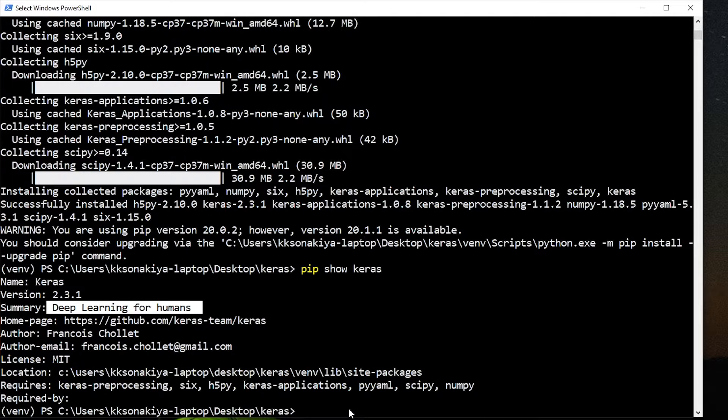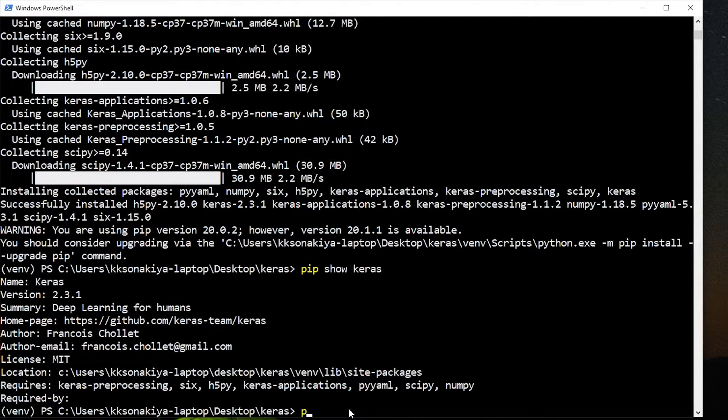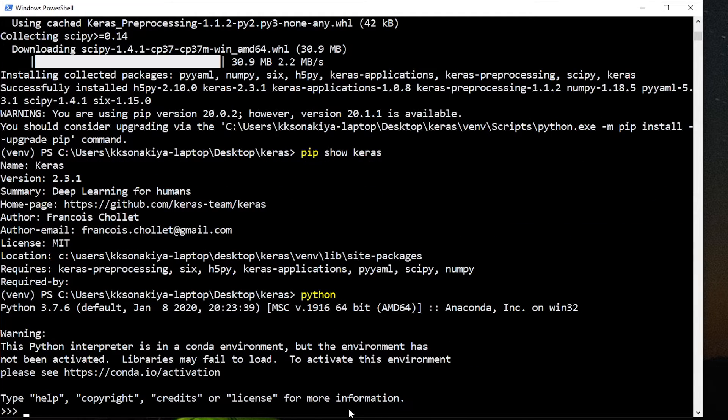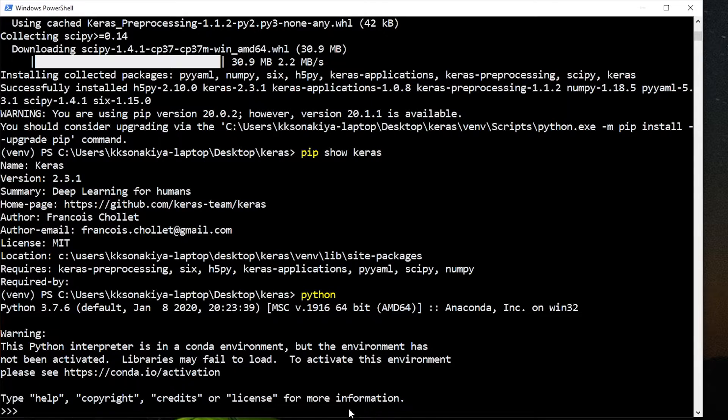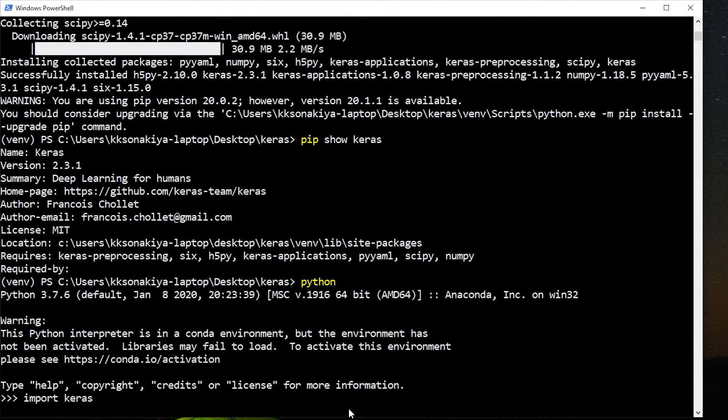Now one last thing, if you really want to check if you can import Keras or not, we are going to work in Python shell. Type Python and then just enter. And if you're working with Ubuntu or Mac, you need to type Python 3.